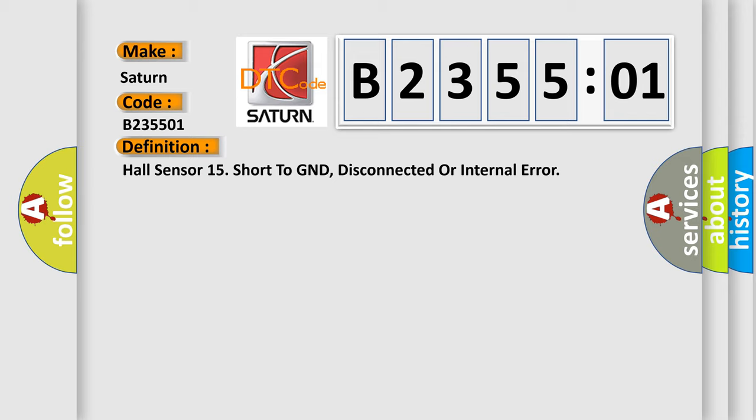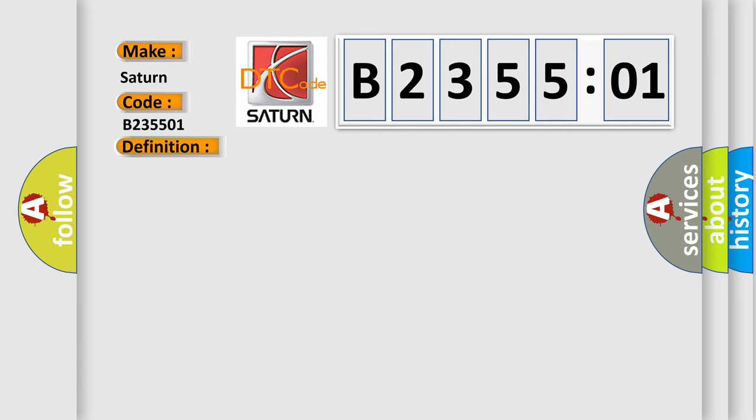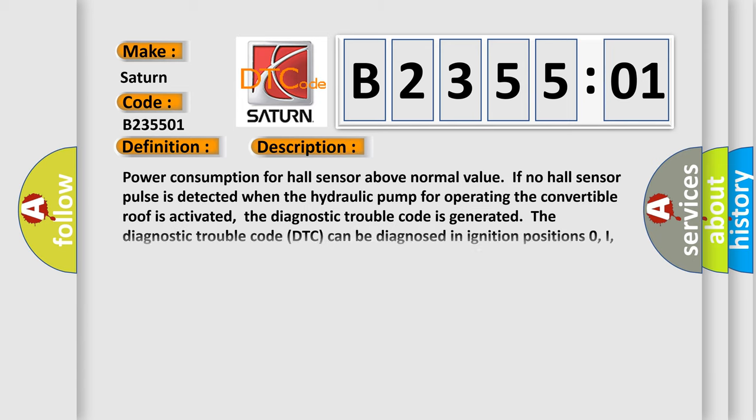And now this is a short description of this DTC code. Power consumption for Hall sensor above normal value. If no Hall sensor pulse is detected when the hydraulic pump for operating the convertible roof is activated, the diagnostic trouble code is generated. The diagnostic trouble code can be diagnosed in ignition positions 0, I, 2, and 3.